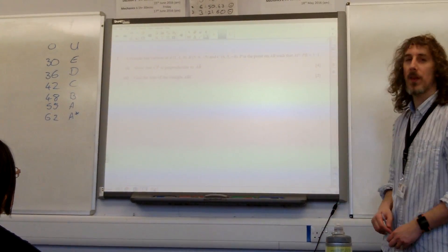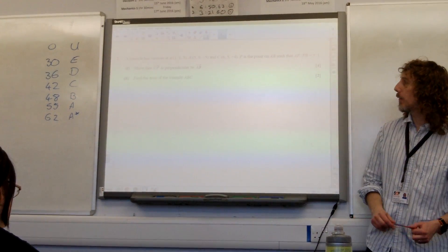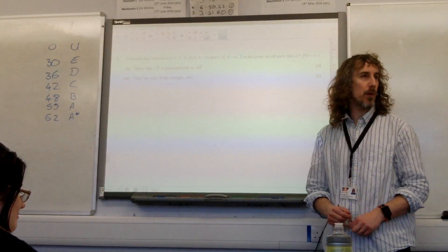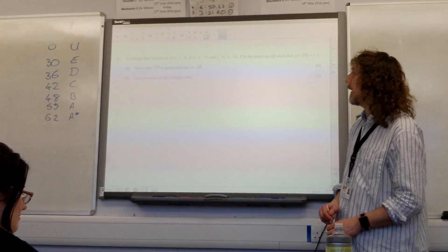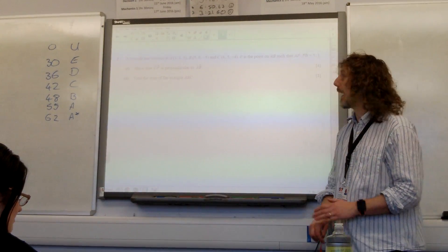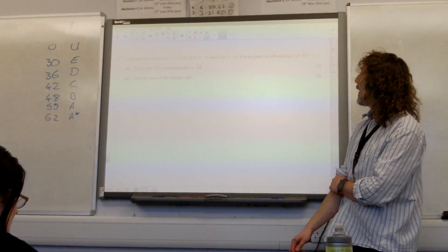Question two. A triangle has vertices A(1,1,3), B(5,9,-5), and C(6,5,-4).